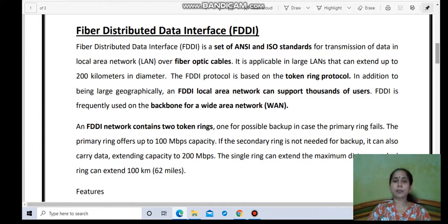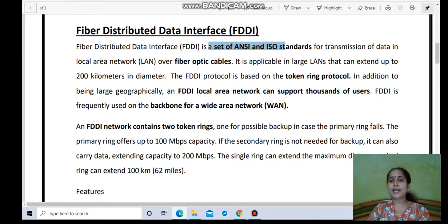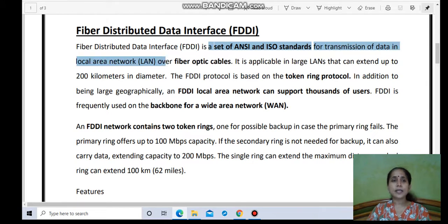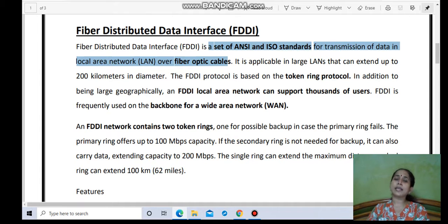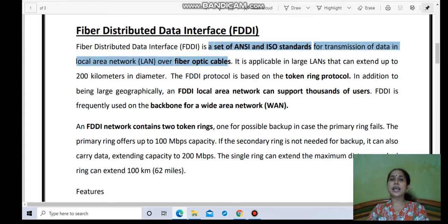The next topic is FDDI — Fiber Distributed Data Interface. It is a set of ANSI and ISO standards for transmission of data in a LAN over fiber optic cable. FDDI is an older technology. In the past, FDDI networks were widely used, but because of their limitations in coverage area and speed, FDDI technology has now been replaced by Fast Ethernet and Gigabit Ethernet.